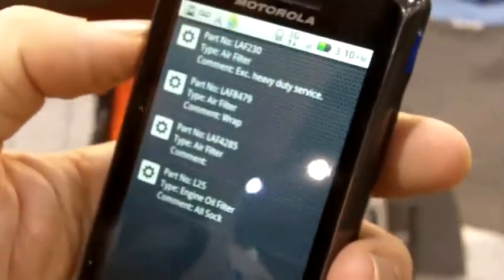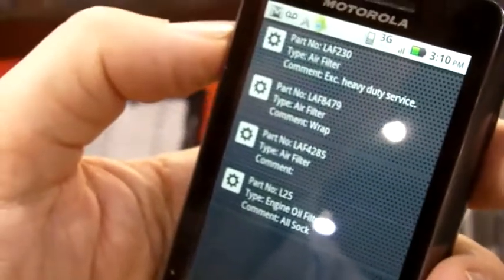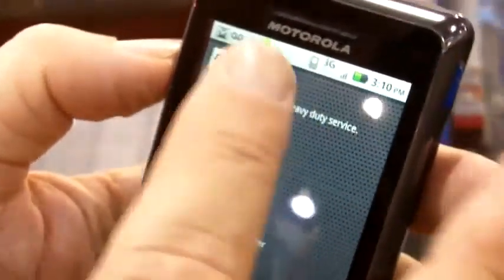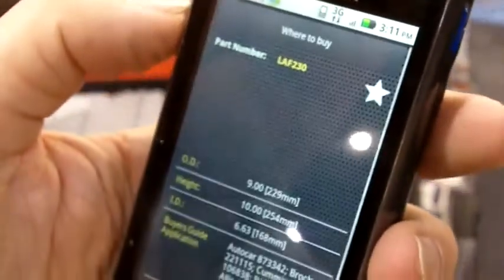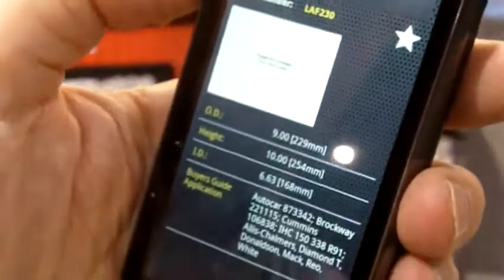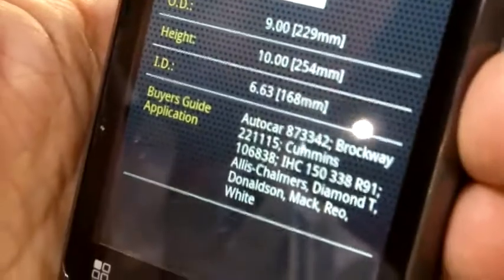It brings up all the filtration that's on that particular application. If we click on the application, it will typically bring up a graphic of that particular product and the specs. This particular one has no graphic because it's an older application.